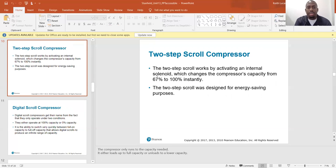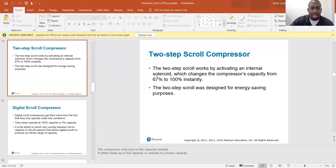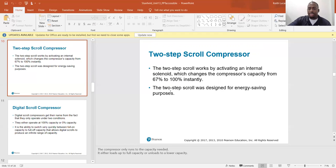Two-step scroll compressors work by activating an internal solenoid that changes the compressor's capacity from 67 percent to 100 percent instantly. They were designed for energy-saving purposes — the compressor only runs to the capacity needed, either loading to full capacity or unloading to lower capacity based on the system load.